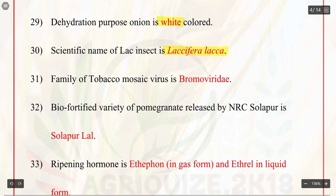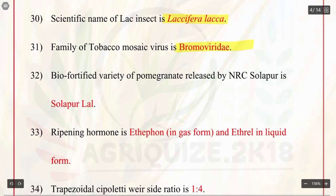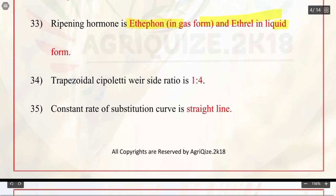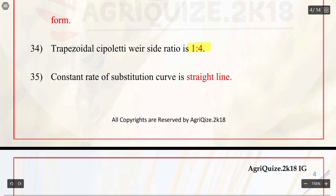Q31. Family of tobacco mosaic virus is Bromoviridae. Q32. Bio-fortified variety of pomegranate released by NRC Solapur is Solapur Lal. Q33. Ripening hormone is ethephon in gas form and ethrel in liquid form. Q34. Trapezoidal spillway side ratio is 1 is to 4. Q35. Constant rate of substitution curve is a straight line.